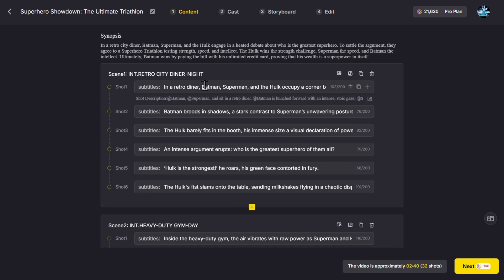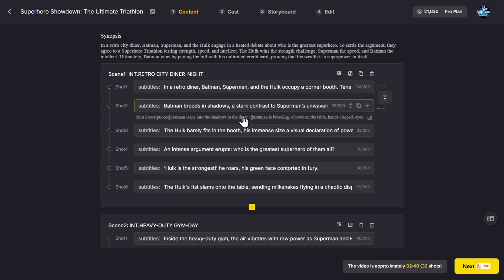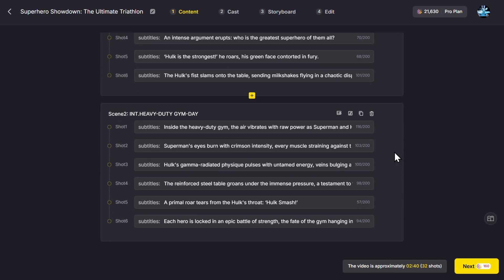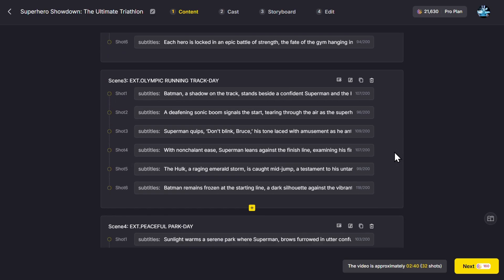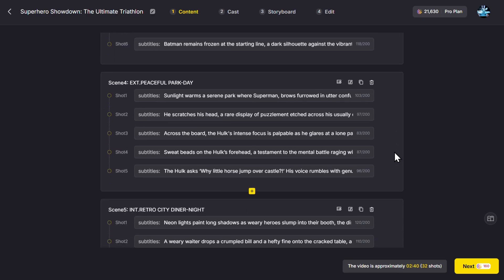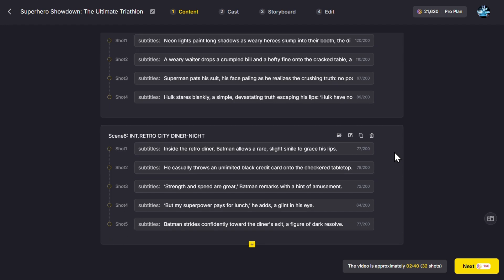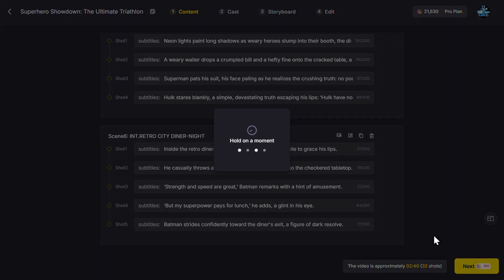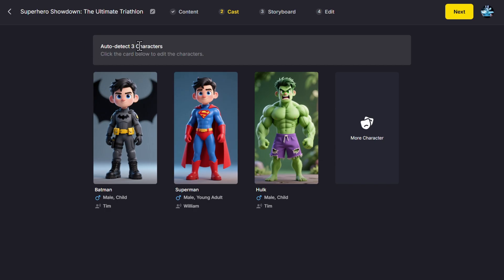Let's use our own script and then confirm. Then we have the initial synopsis where we can change any things, rearrange, rewrite if we are not satisfied. Let's say we are satisfied with everything automatic. It is a pretty good story with 32 different shots. Let's click Next.